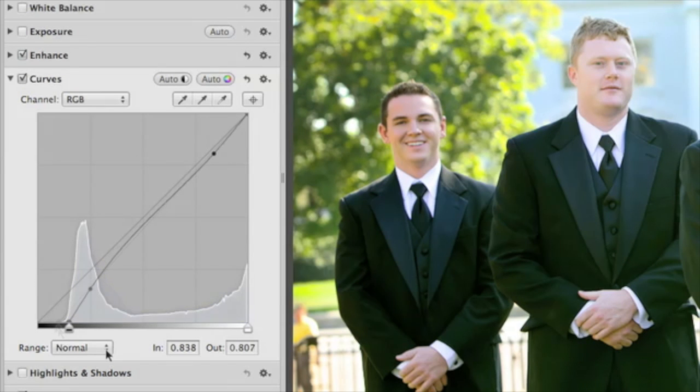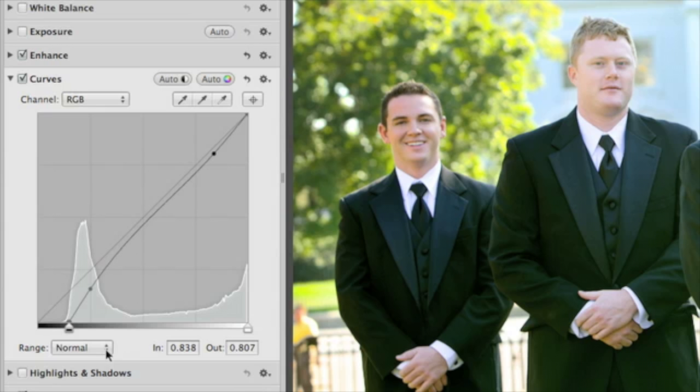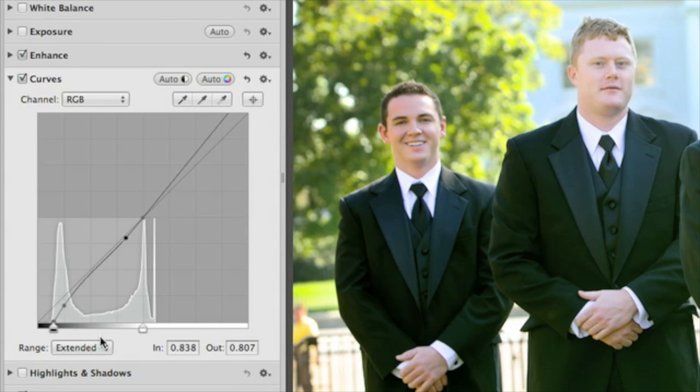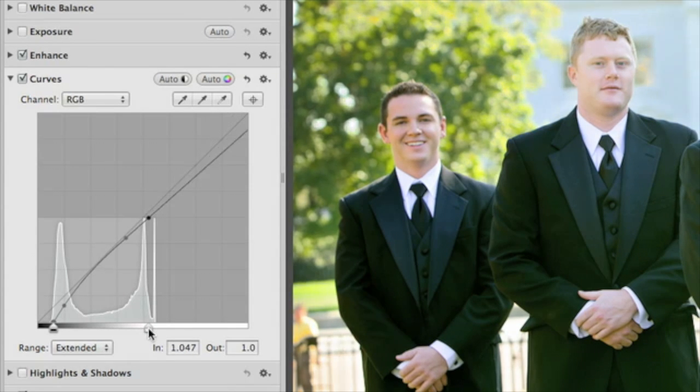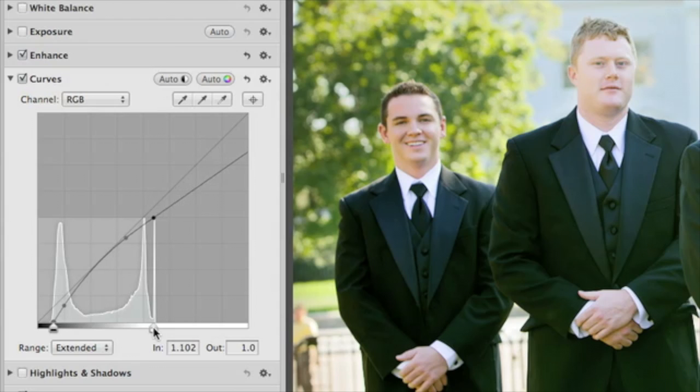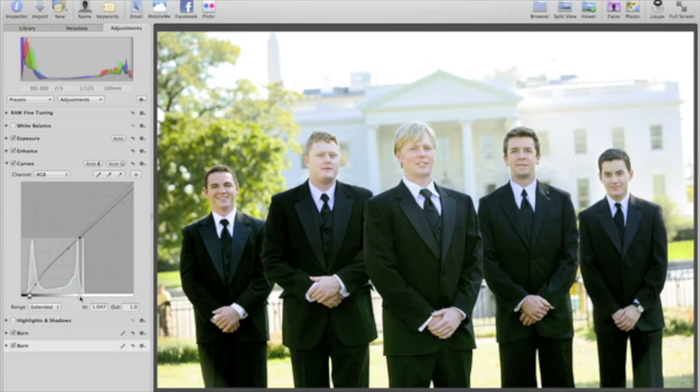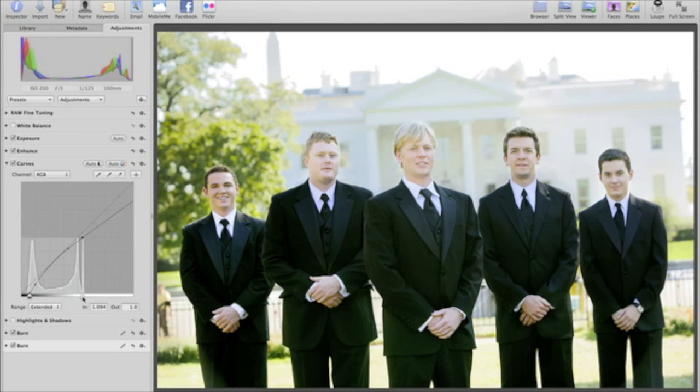The curves in Aperture support the extended range of raw images. For example, when working with photos that have blown out highlights, change the range pop-up menu to Extended to see highlight data that was captured by your camera's sensor. Drag the white point to the right to bring it back into range and recover the highlights in your image.